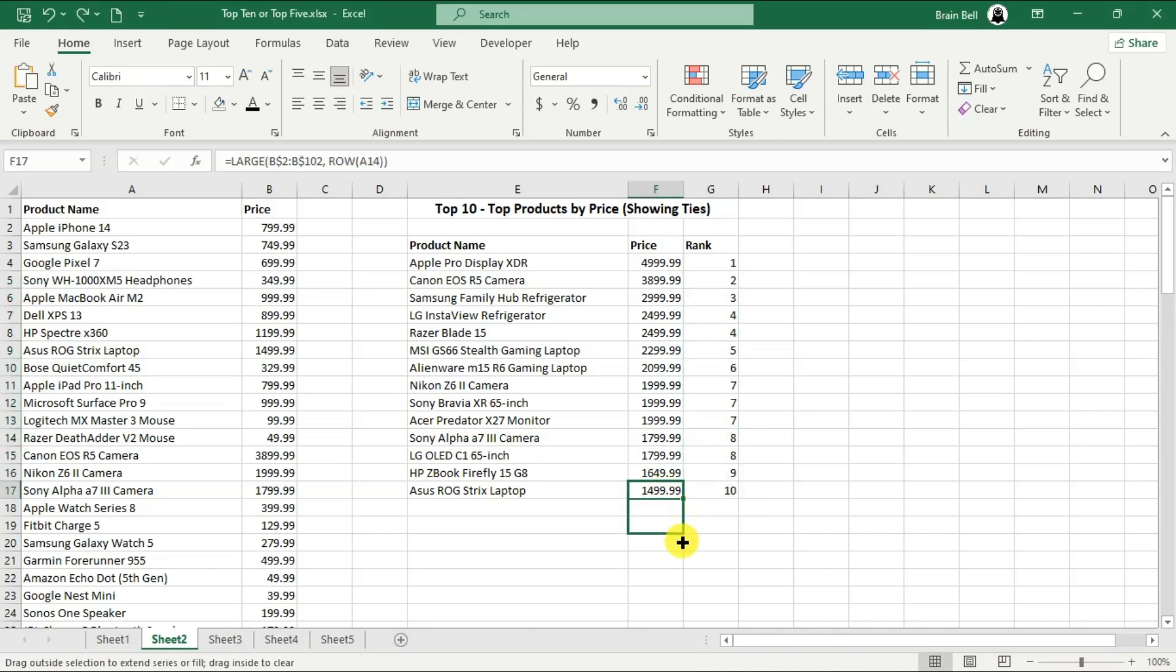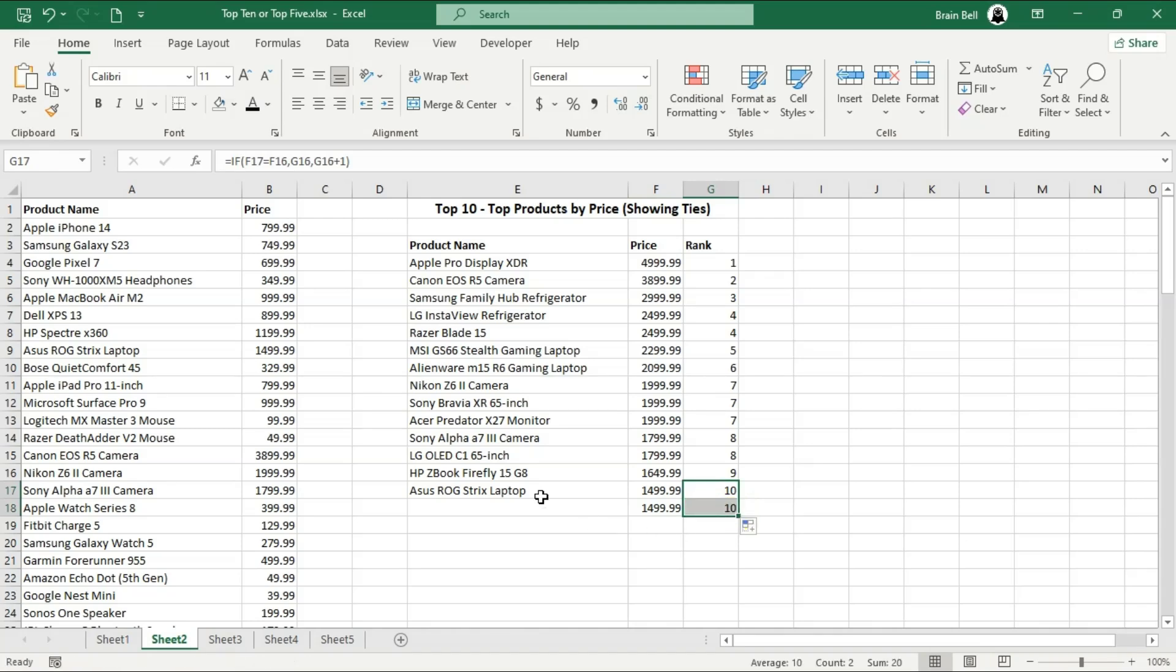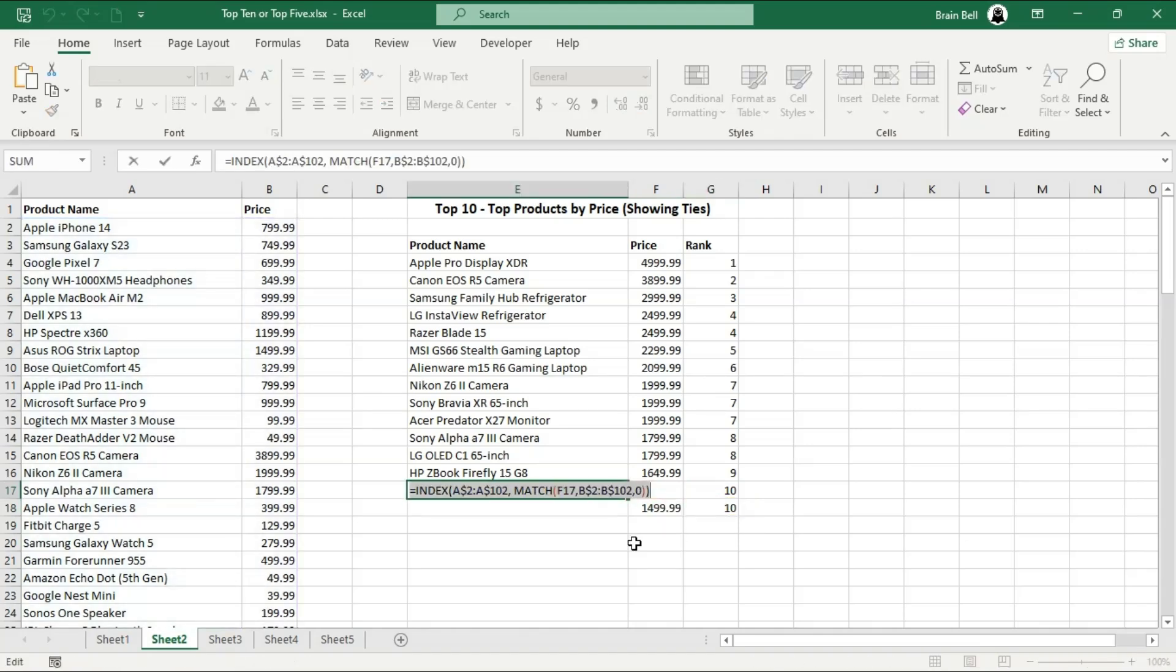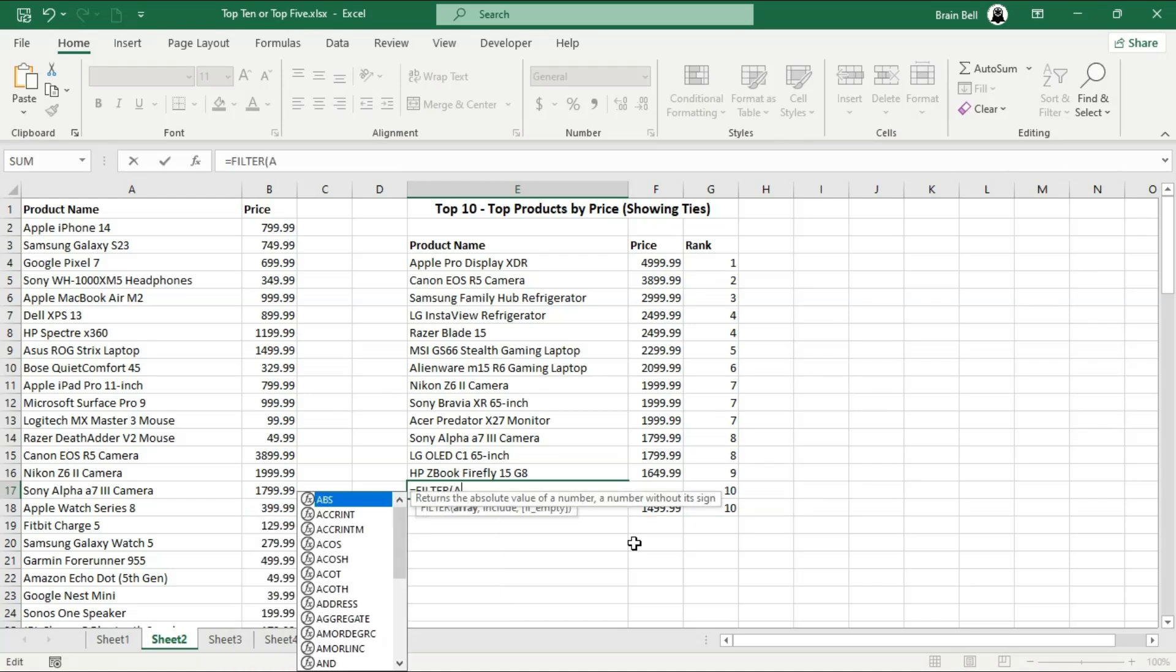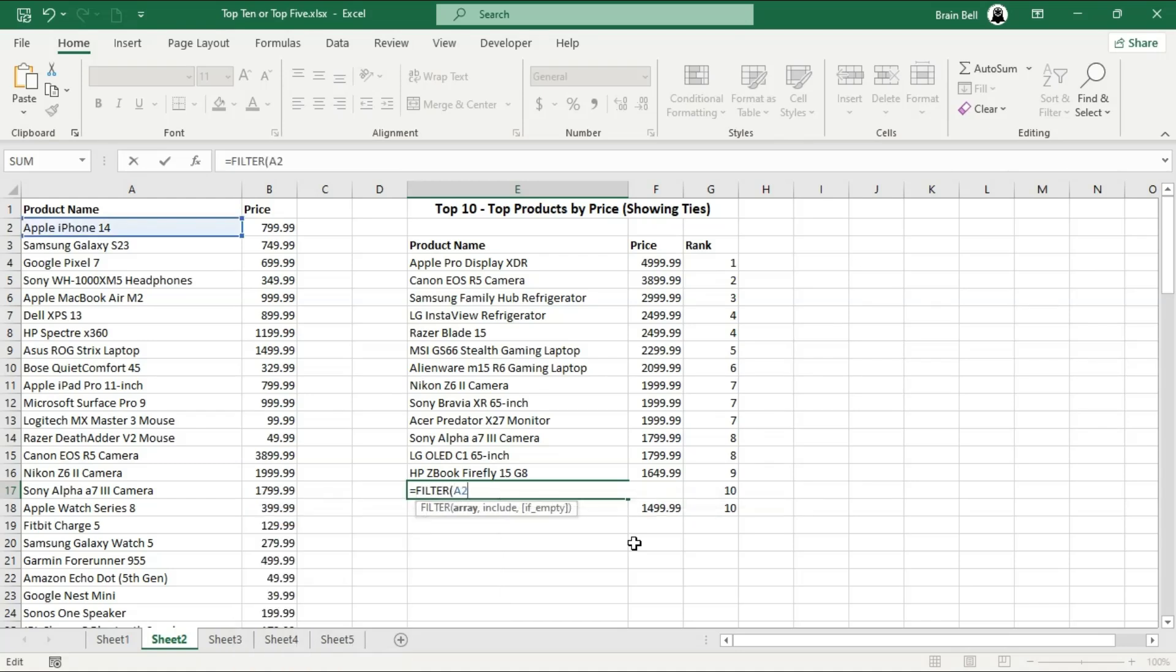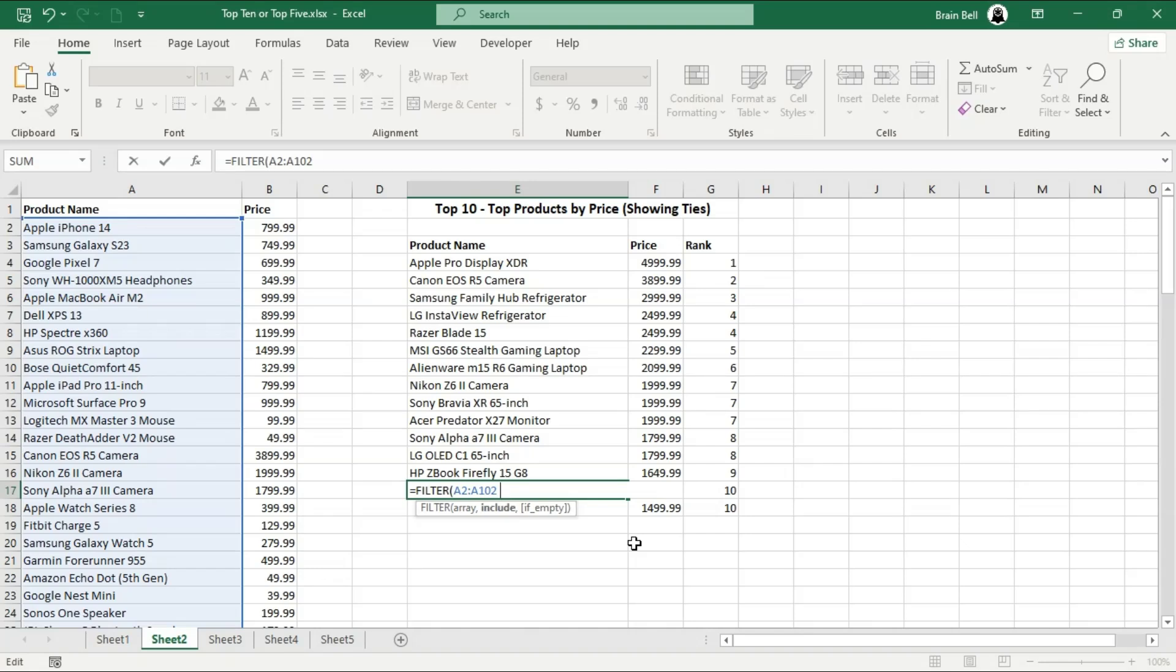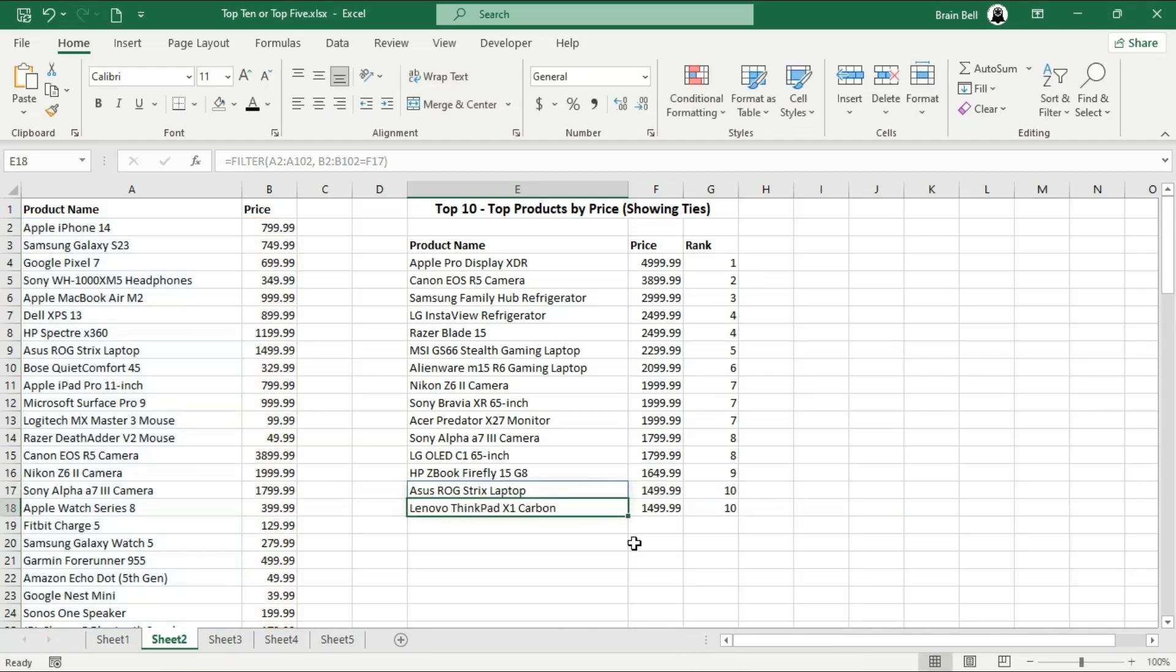Be careful of the last row that ranks 10th. There may be additional rows with the same price, sharing the same rank. To check for this, use the drag handle on the last price value and drag it down. If it reveals another price identical to the previous value, you'll need to generate the rank for it. Simply drag the fill handle in the rank column to update the rank and also retrieve the corresponding product name. Now, you have the final list of the top 10 highest priced products.